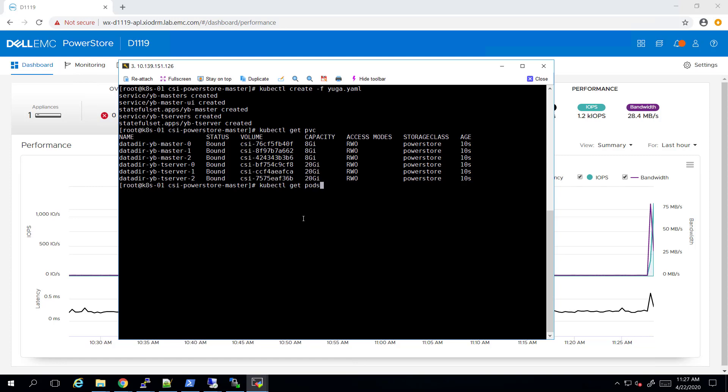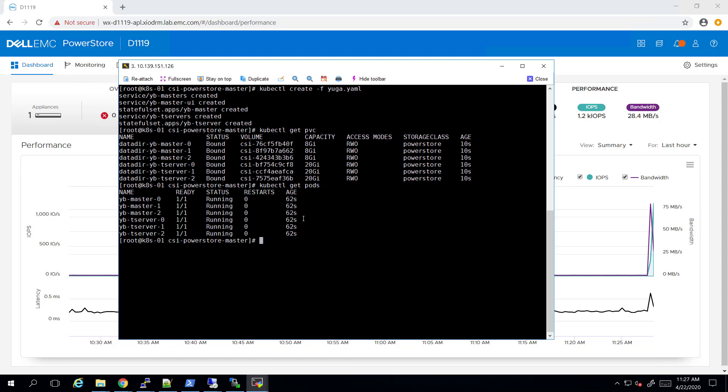We can see that within one minute, our six pod application is up and running.